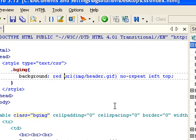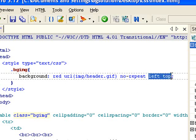URL of the image, no repeat. And then positioning of the image.